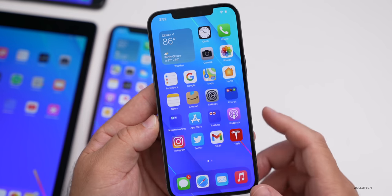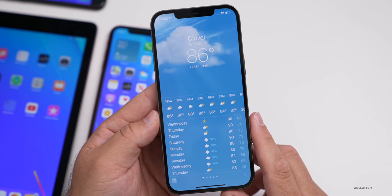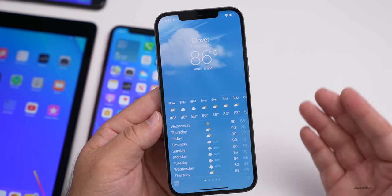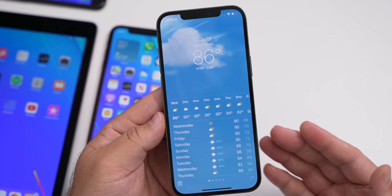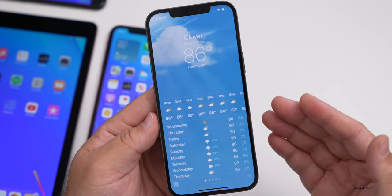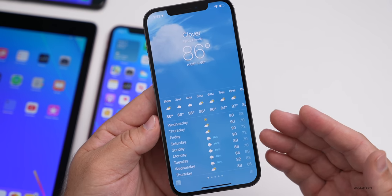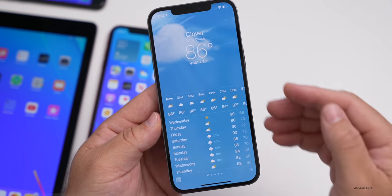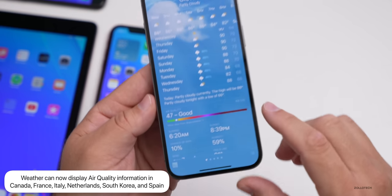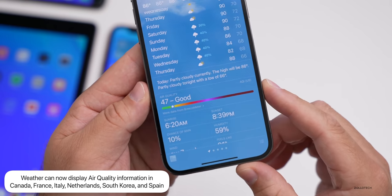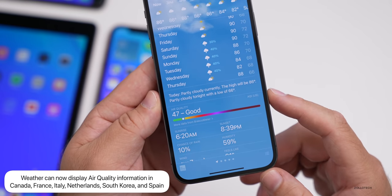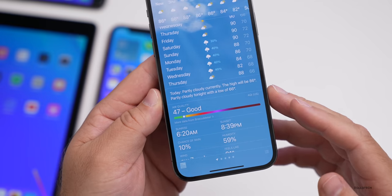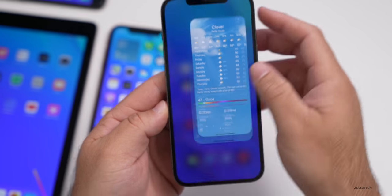They've also updated the Weather app in certain countries. The Weather app can now display air quality information in Canada, France, Italy, Netherlands, South Korea, and Spain. So air quality data is finally available in those countries.